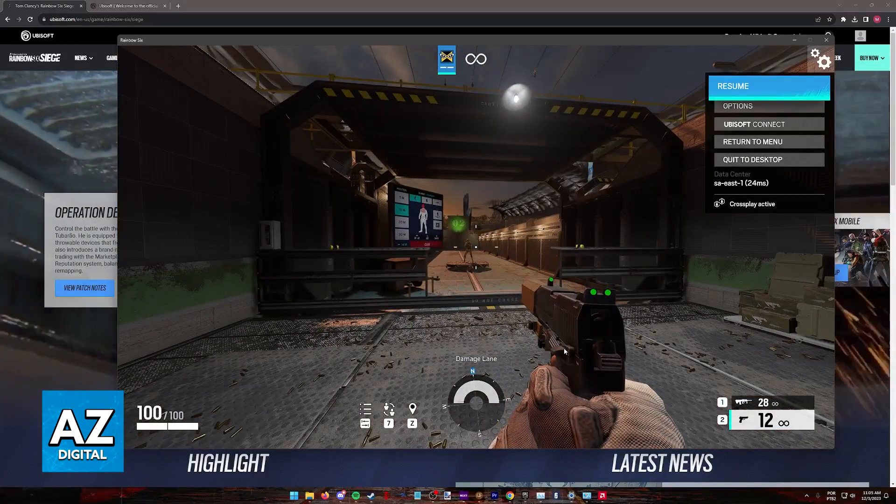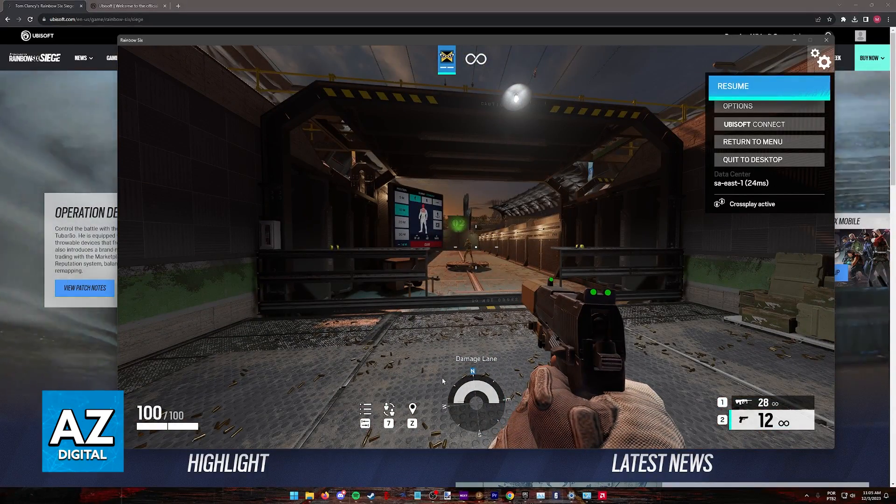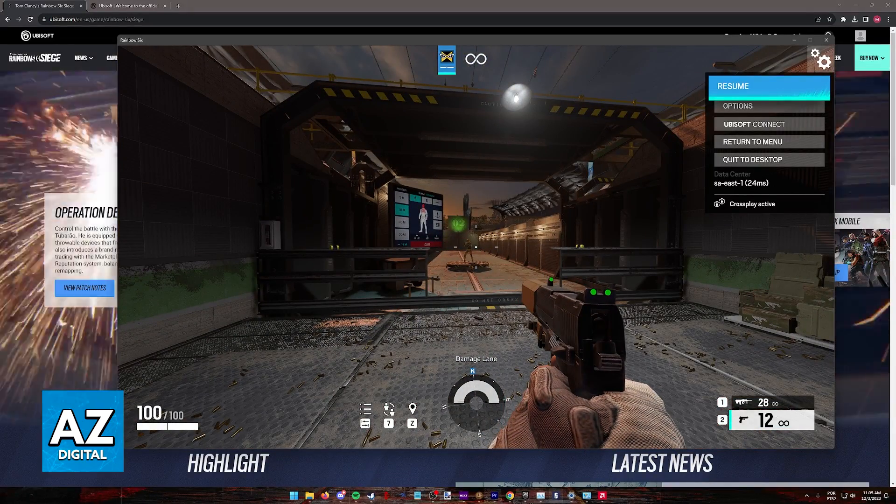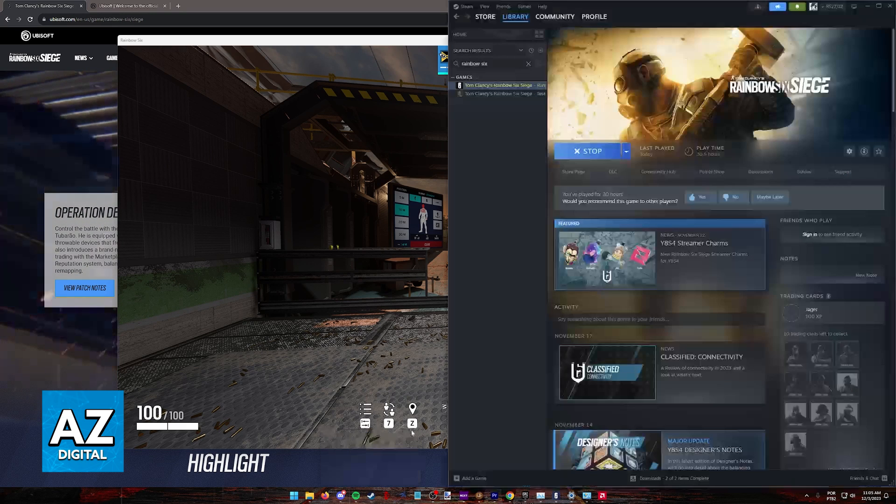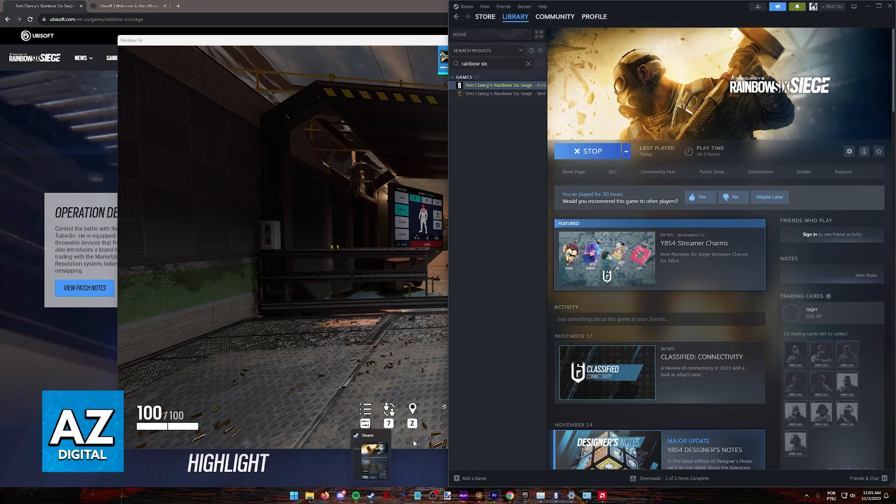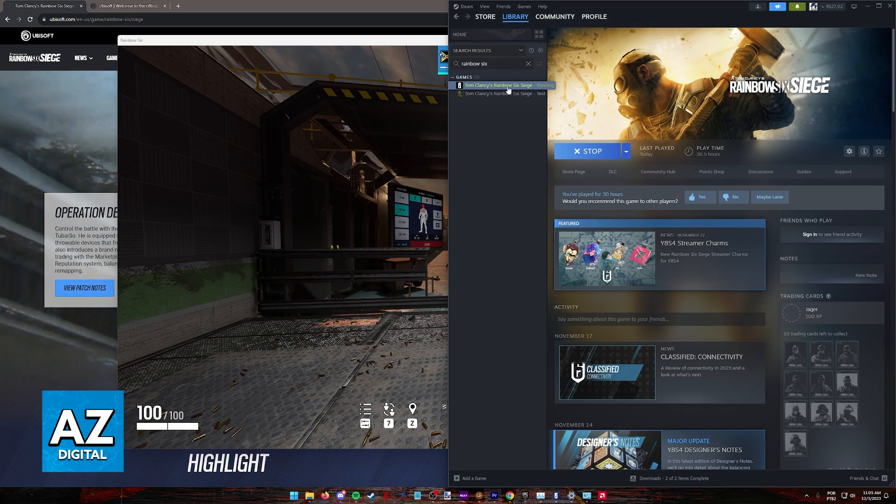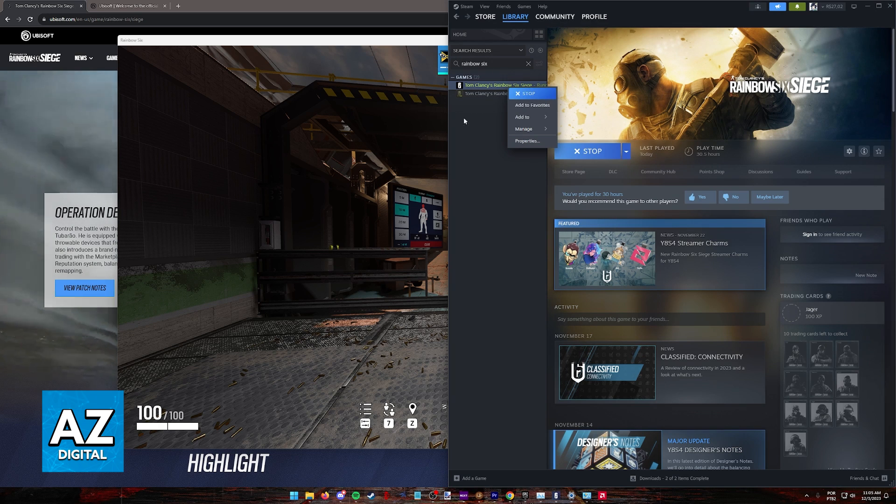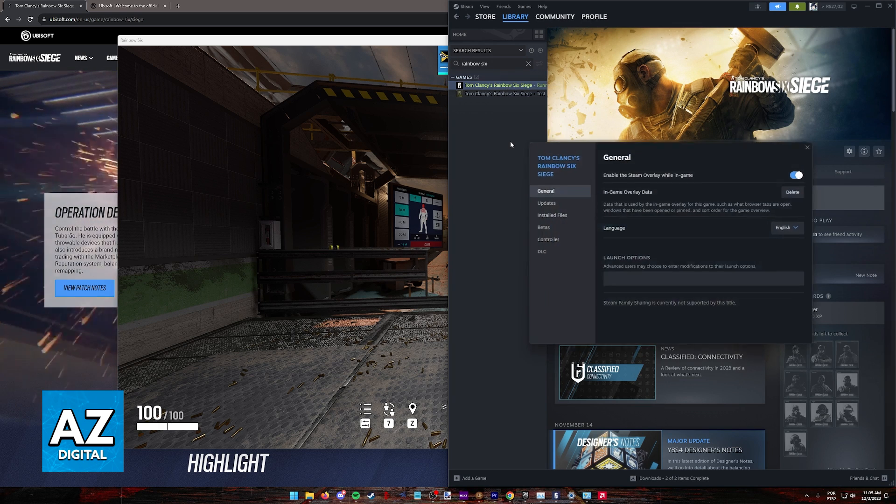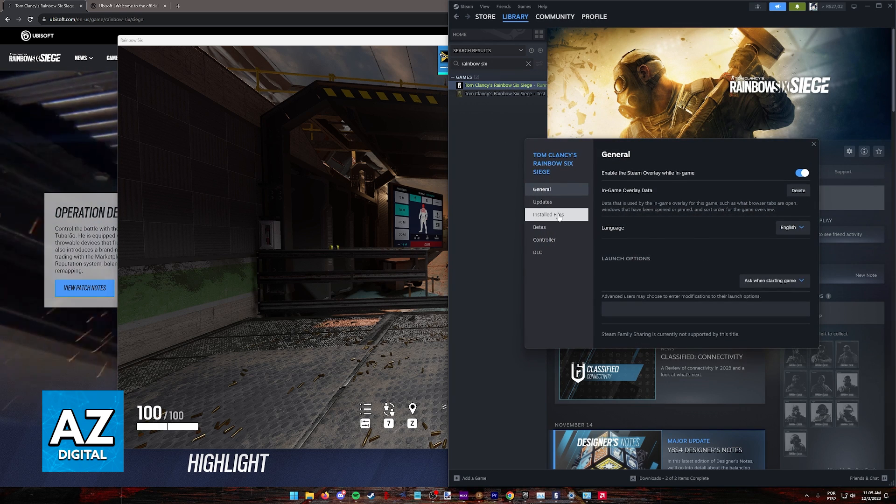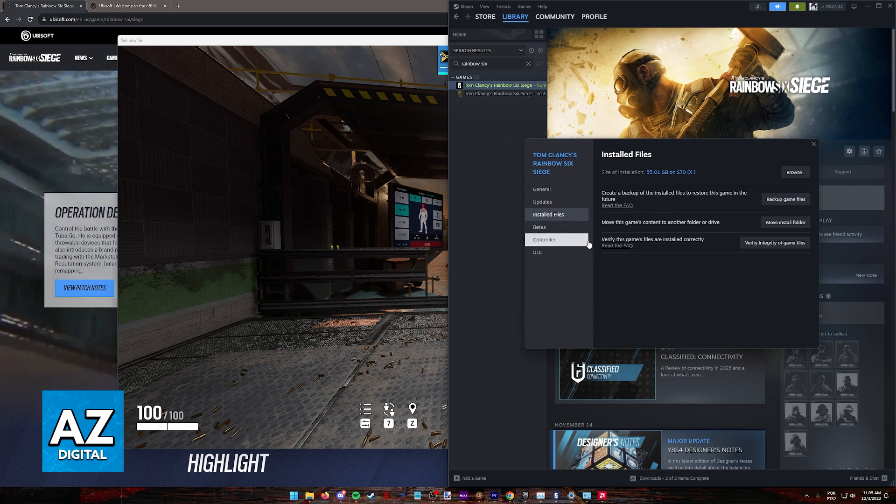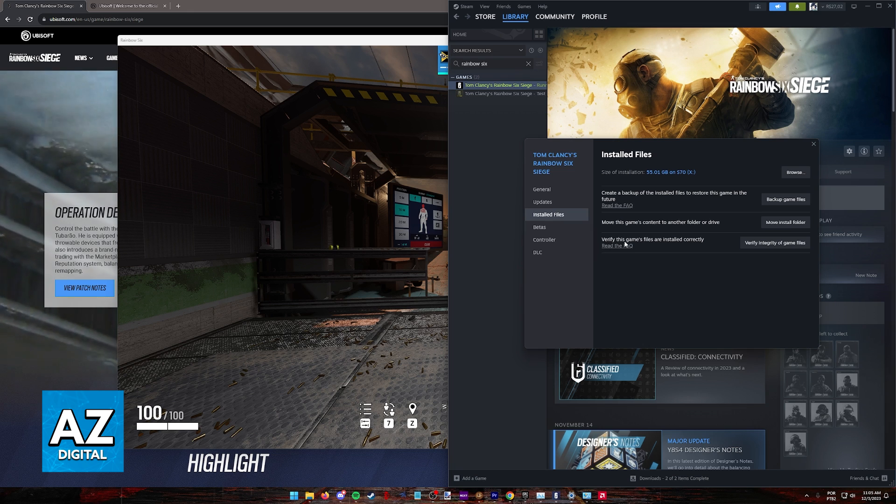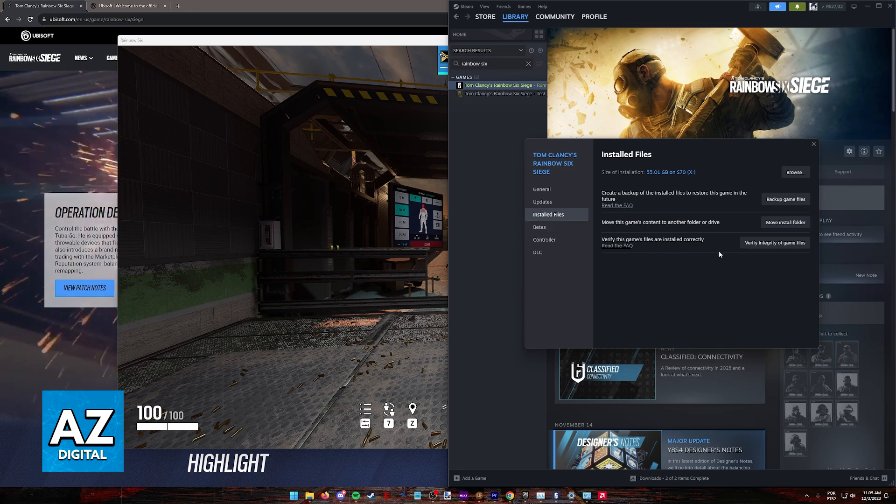The first thing to check, and one that I believe is super simple, is to verify the integrity of the game files on Steam. Open your library, find Rainbow Six Siege, right click it, go into properties, installed files, and you will find this option: Verify this game's files are installed correctly.